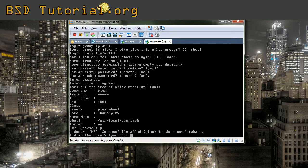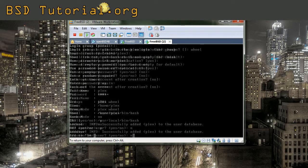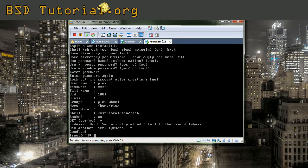And it has added the user successfully to the database. It asks now if you want to add another user. Not in this case.